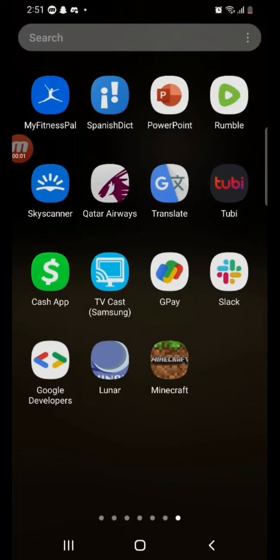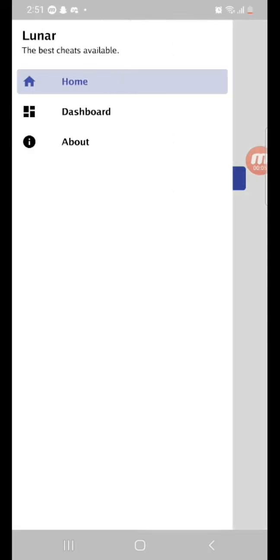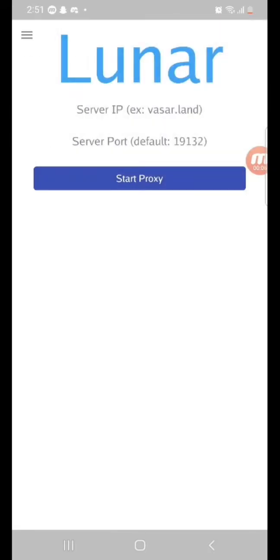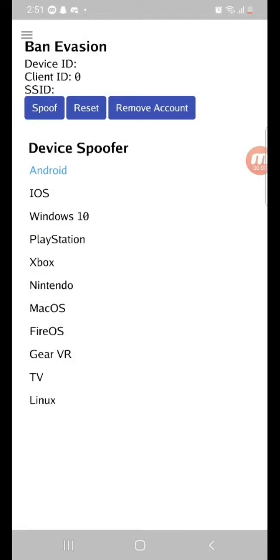Alright, I'm gonna show you guys how to use Lunar because some people can't figure it out. So, open the app, go to Dashboard, if you want to device spoof or ban evade, this is how you do it.